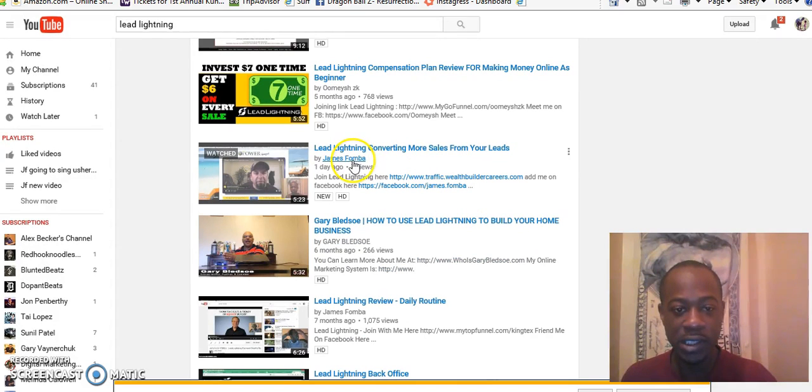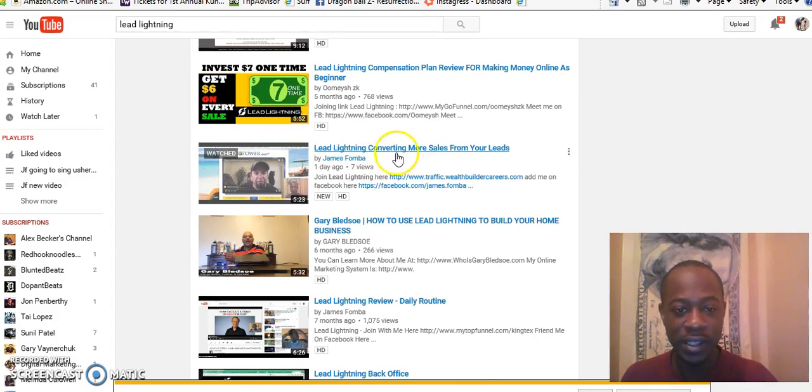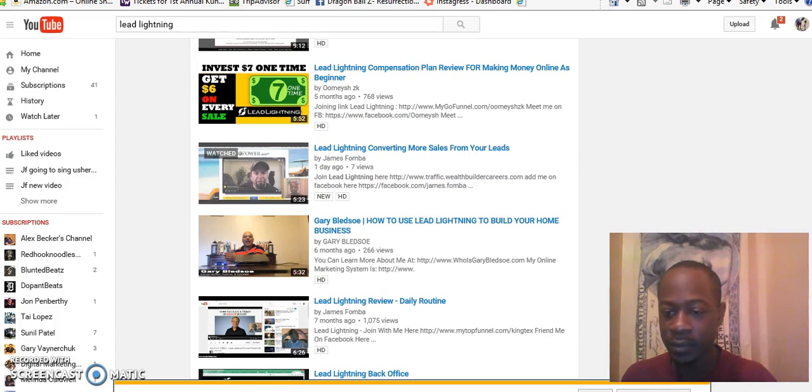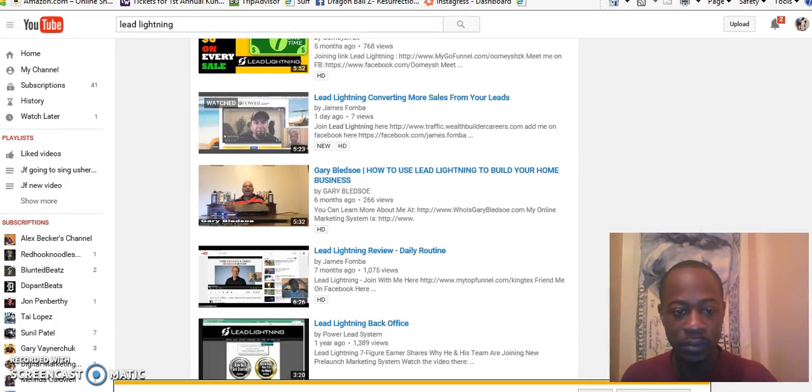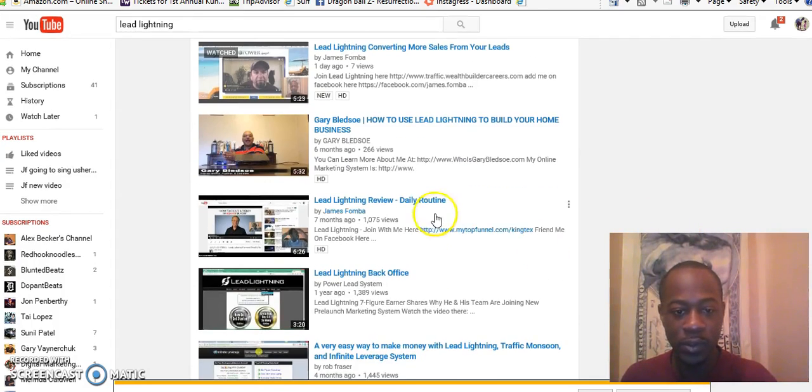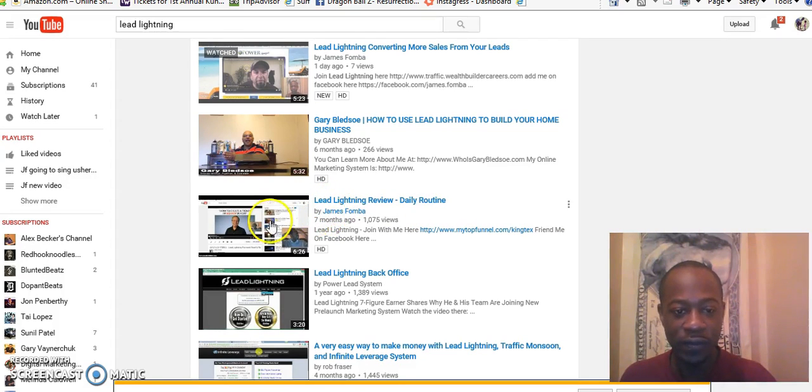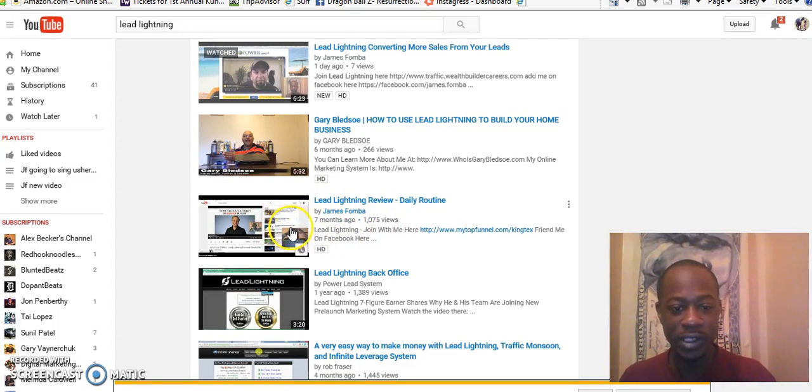James Fombo, boom, you see James Fombo, you see my video on the first page and I just put this up. Boom, you see this video on the first page with a thousand views, James Fombo.